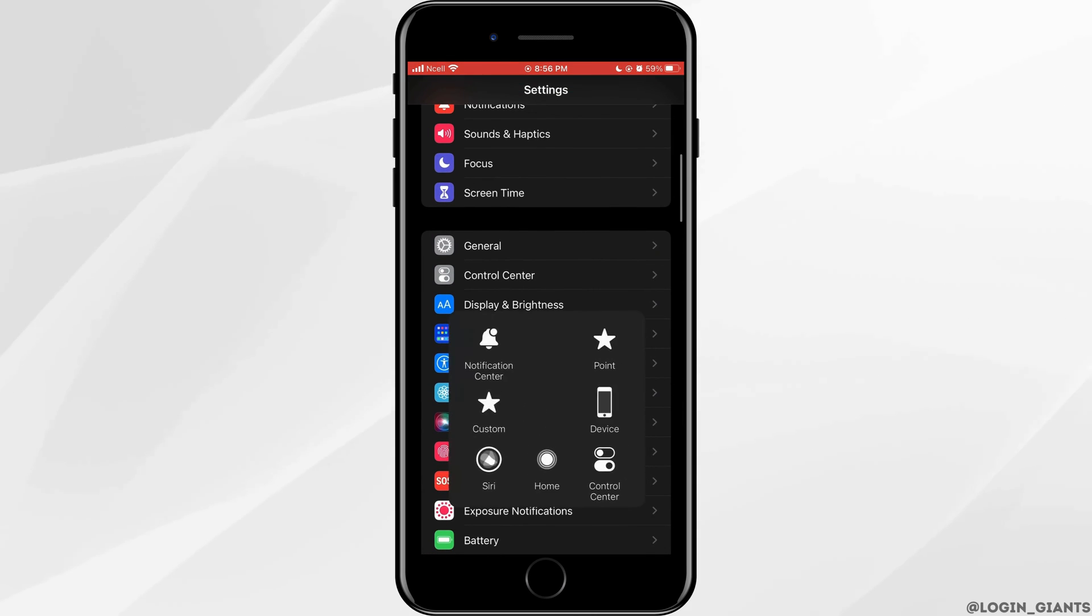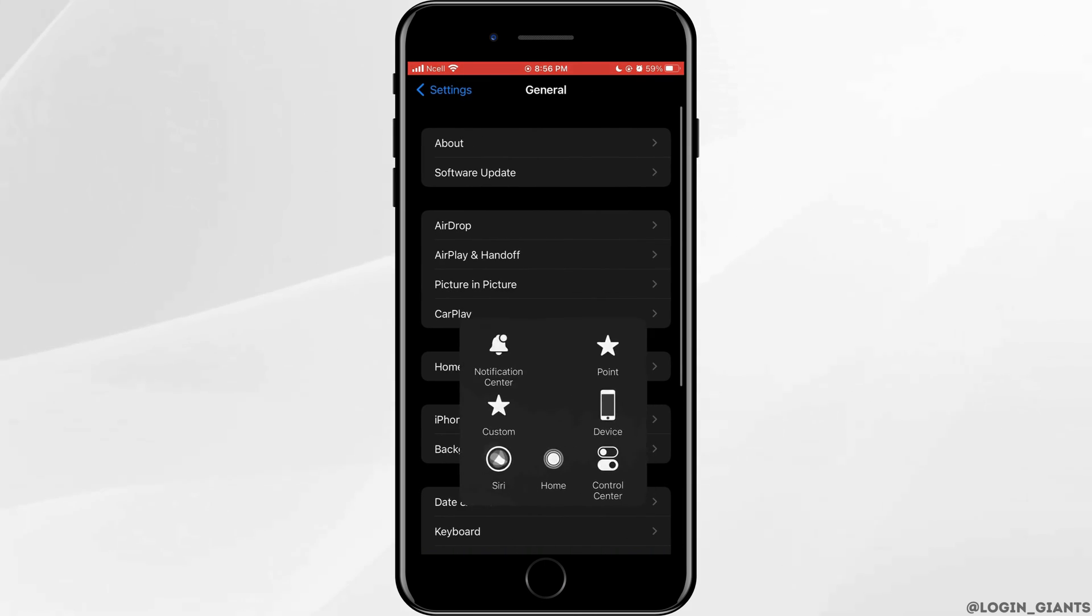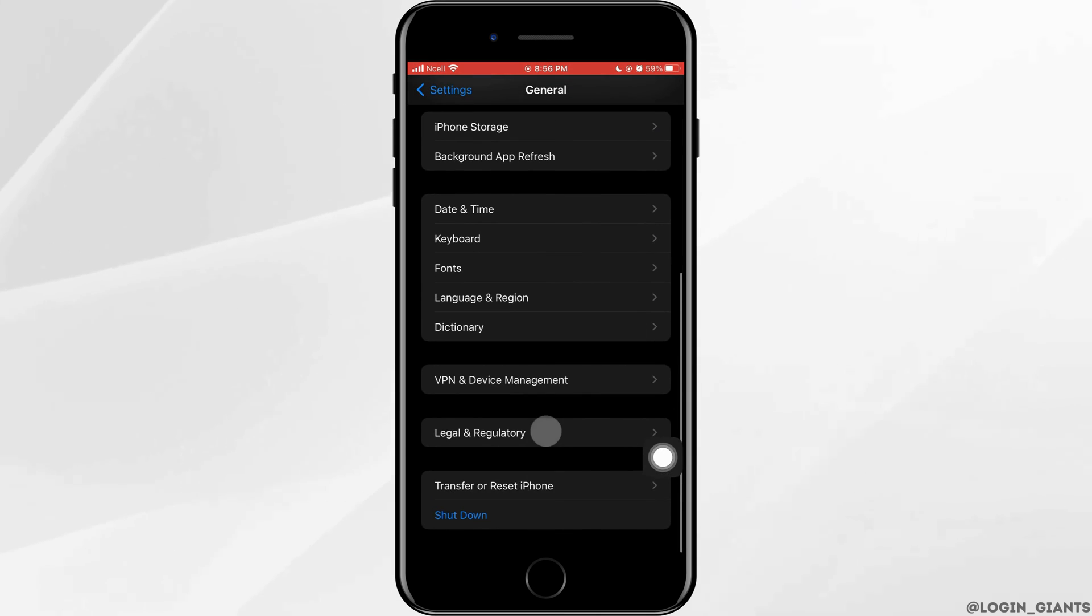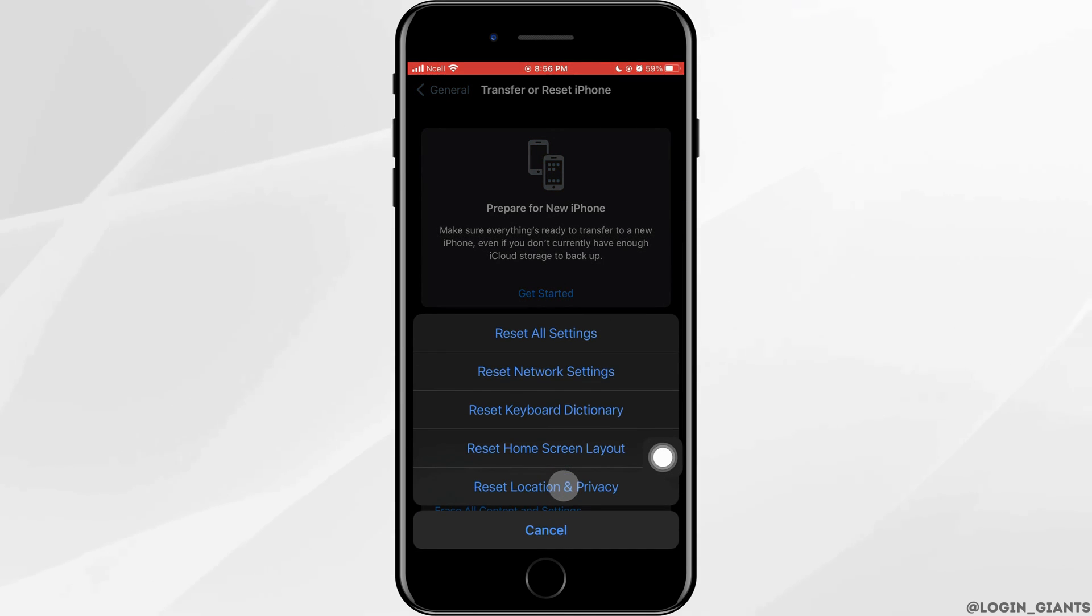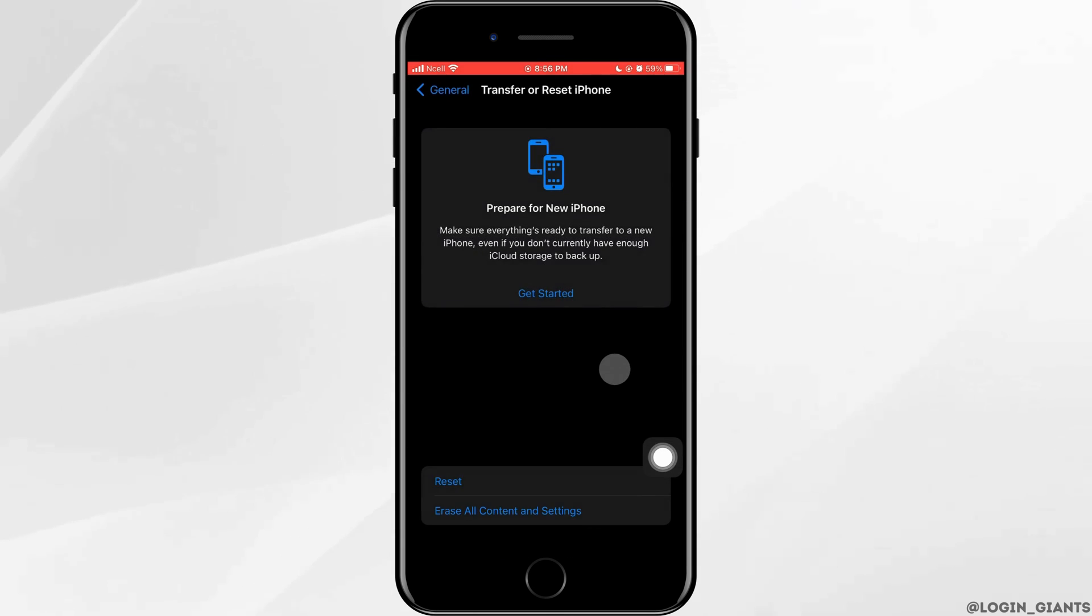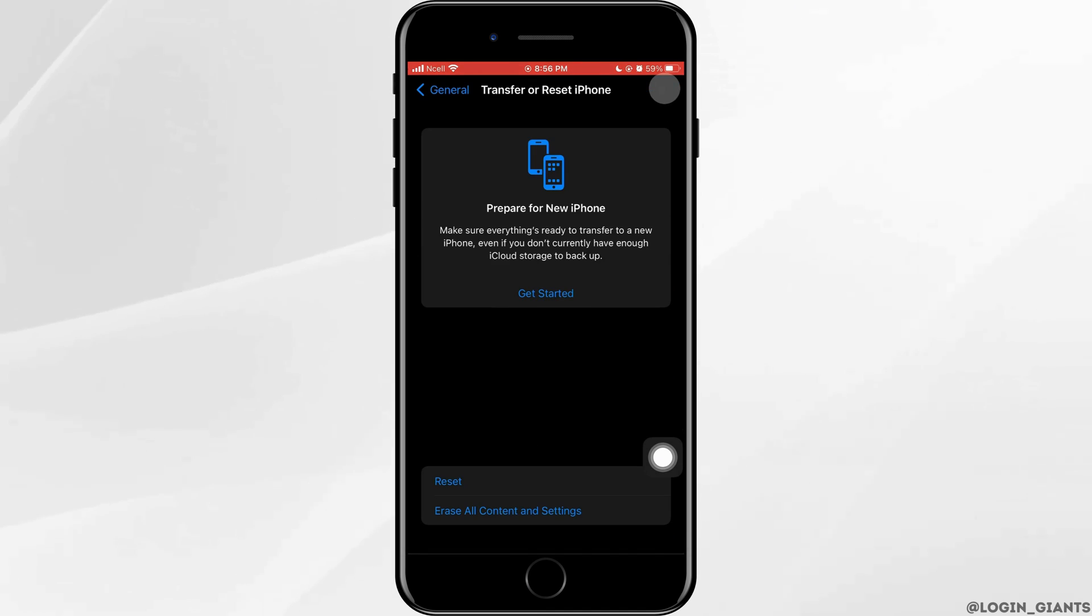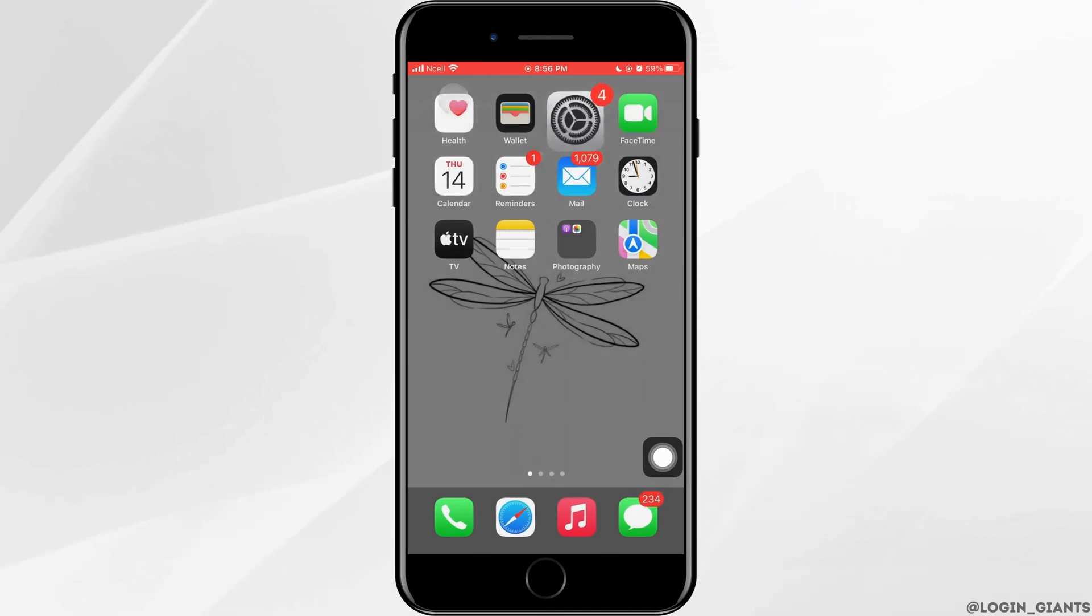Next, go back to General again, scroll down to the very bottom, and tap on Transfer or Reset iPhone. Tap on Reset, tap on Reset Network Settings, enter your password, and then you'll be able to fix the problem.